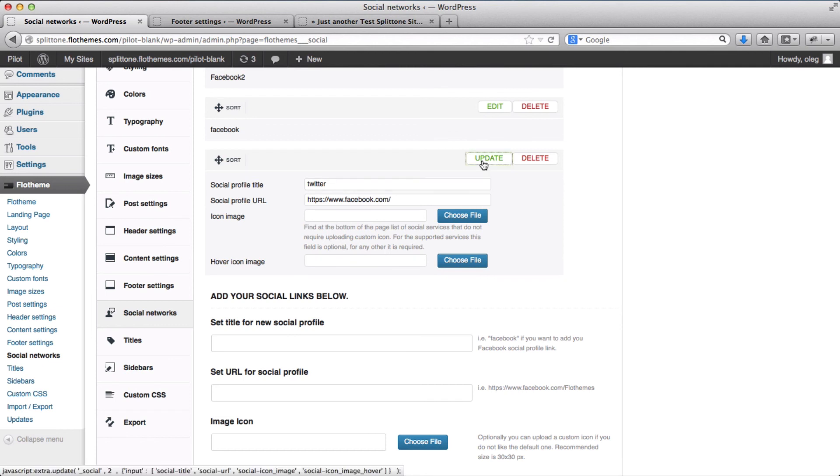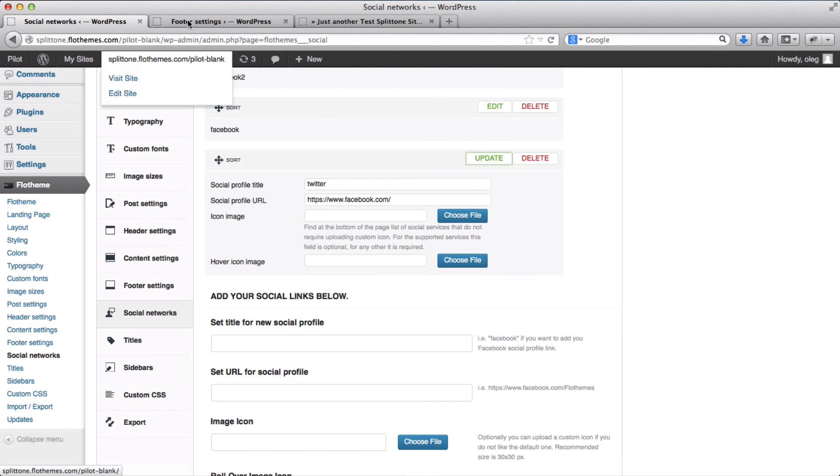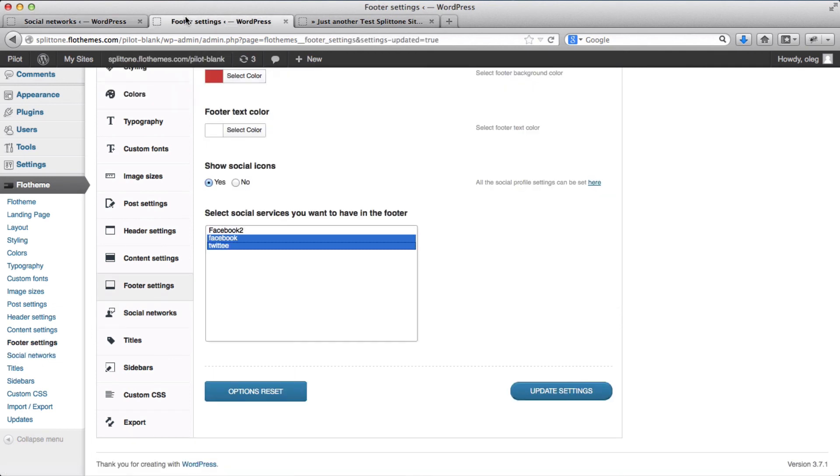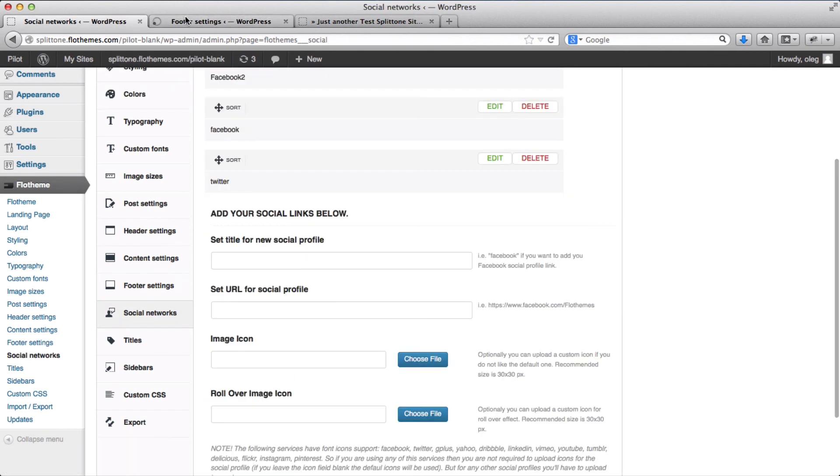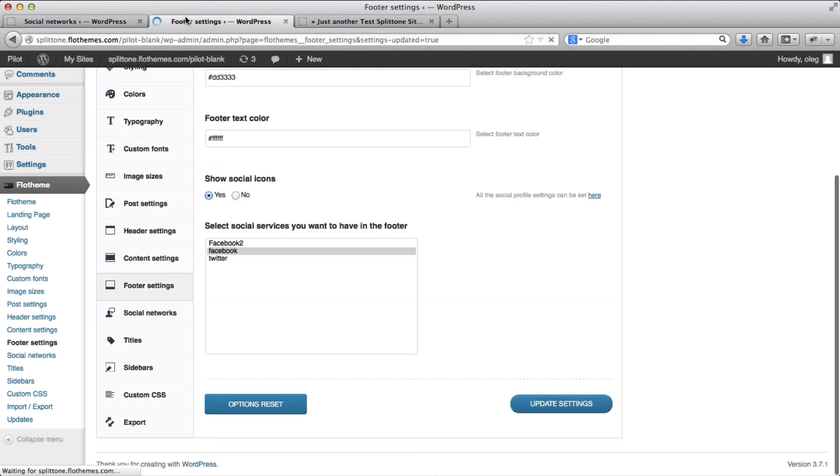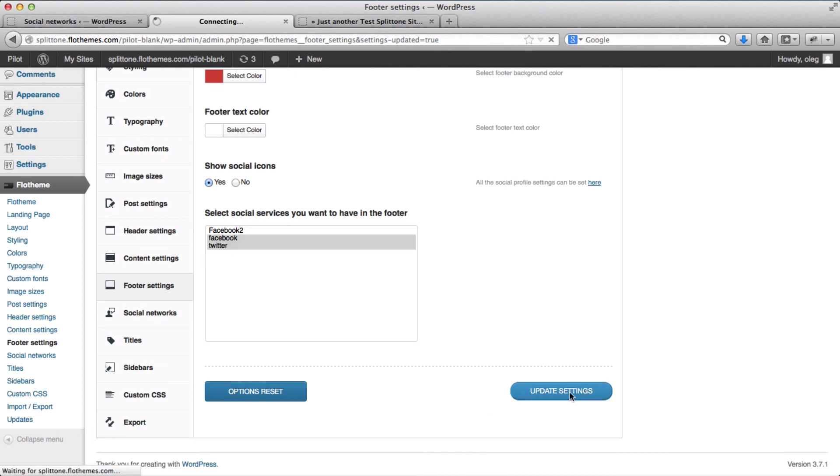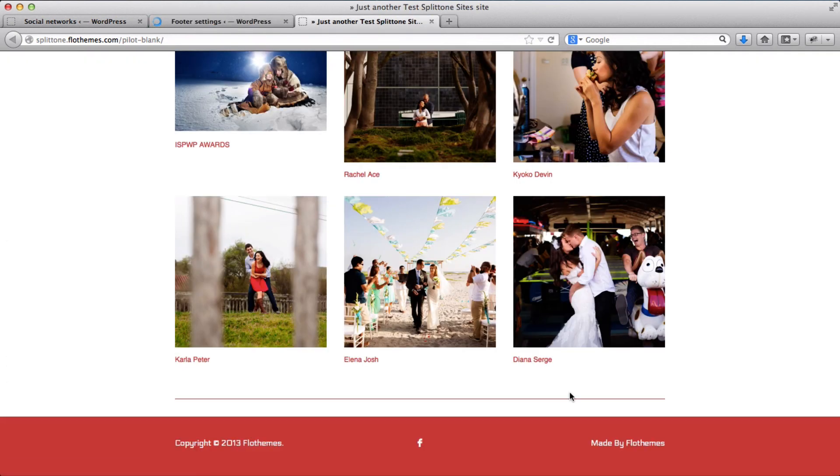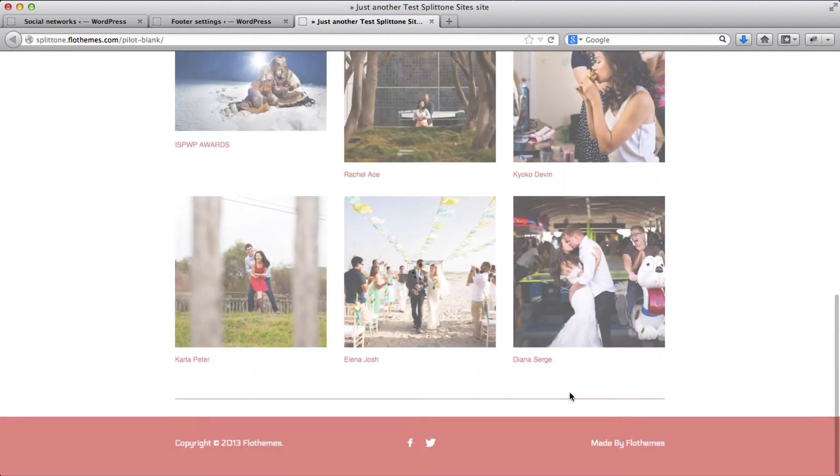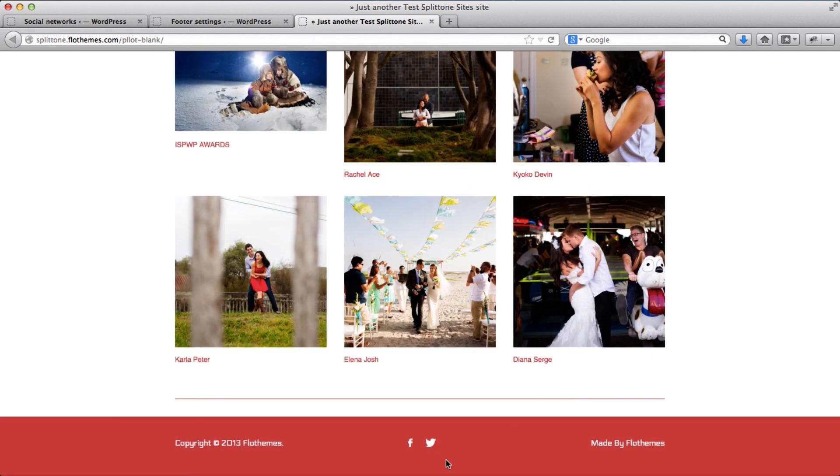Click on update. Click on update once again, refresh this page. Click on update settings. Go to the homepage, refresh it. And here we have the Twitter icon.